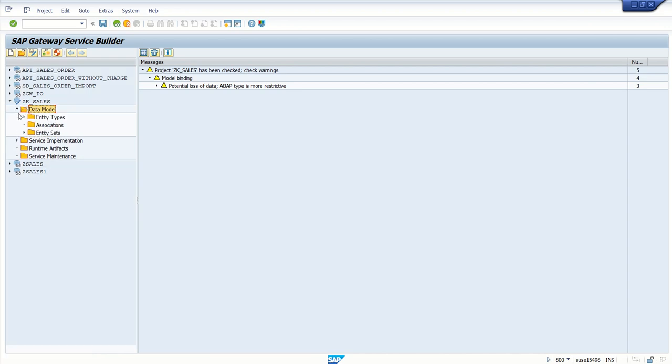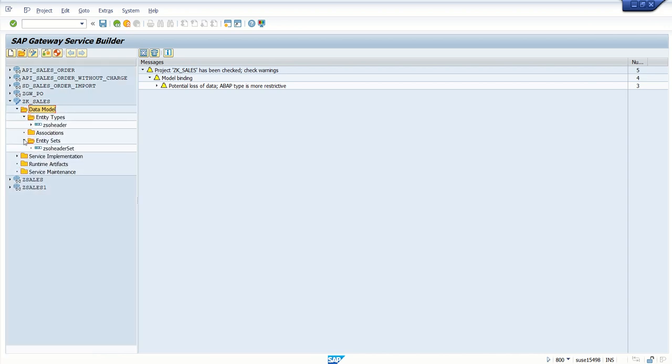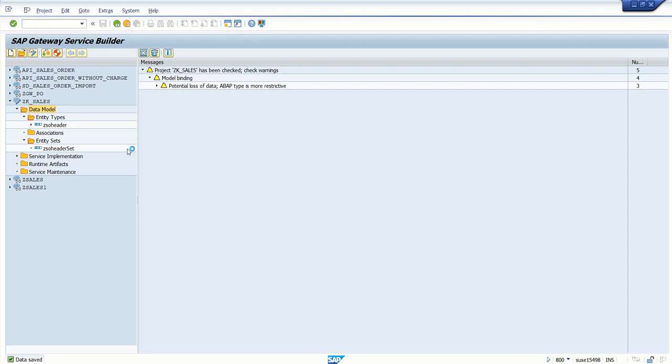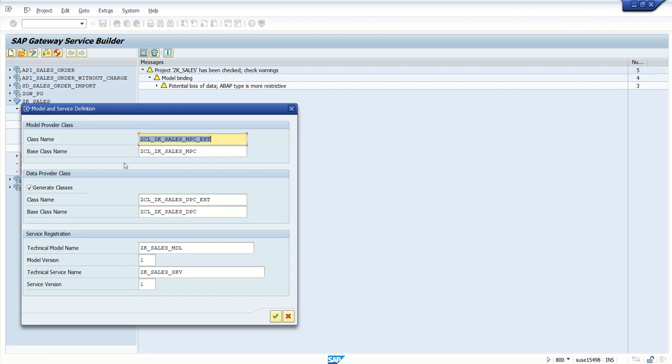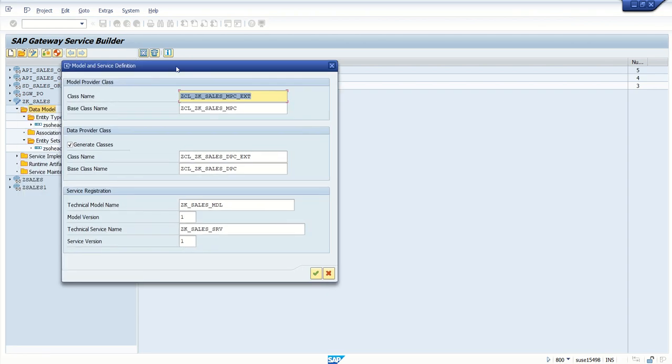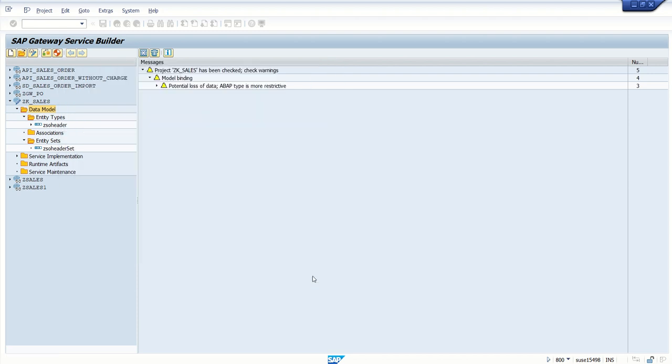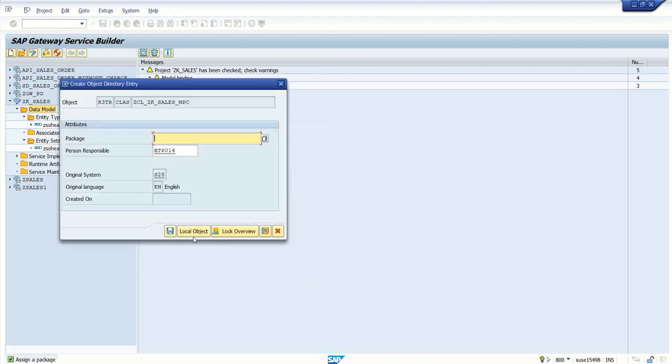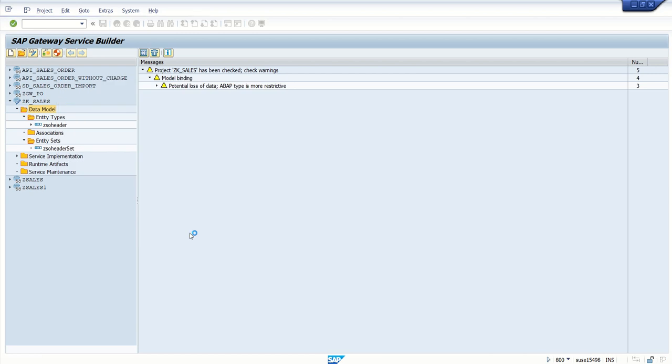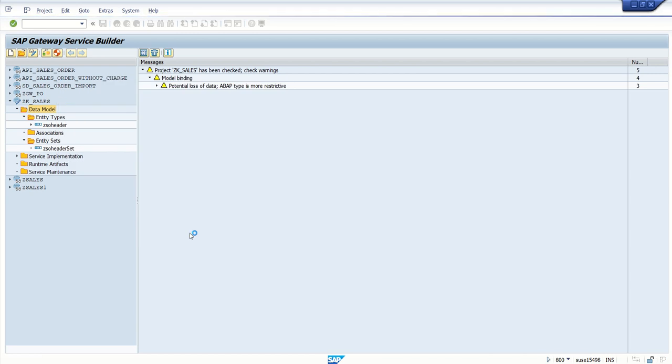So we can see here our entity and entity set is created. Save and click on generate runtime objects. So here we can see system will create default classes like MPC, MPC extension class, DPC, DPC extension class. And this is our service name: ZK_SALES_SRV. Press enter. I'm creating all as a local object.